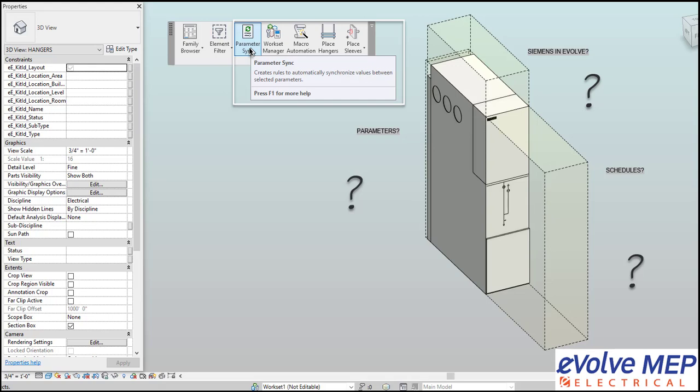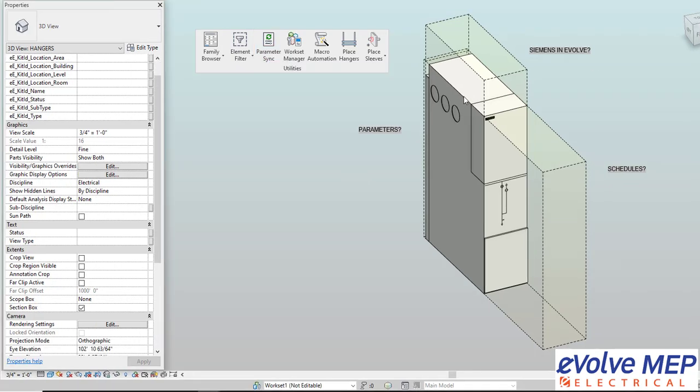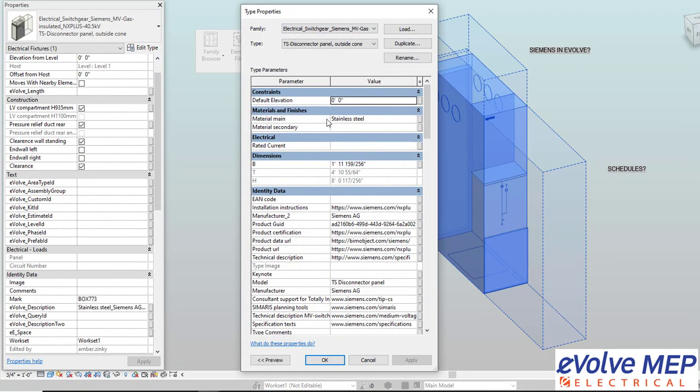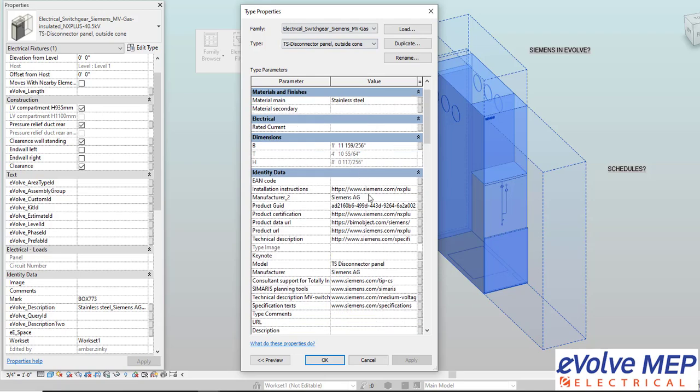Hello, this is Amber Zinke with Evolve Electrical. Today we're going to talk about parameter sync. This feature is extremely powerful and can do a lot of amazing things, but today I'm going to show you one example.